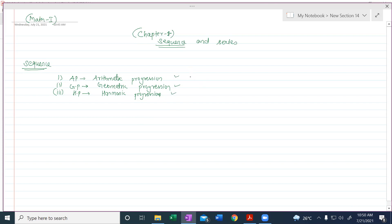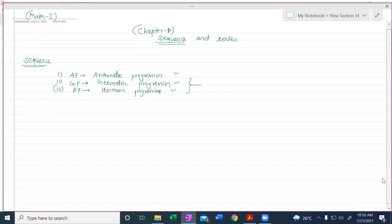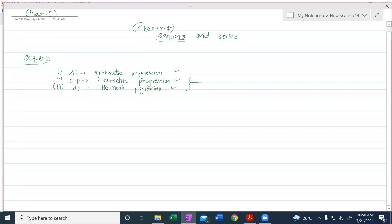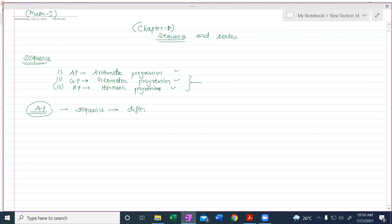AP you all have already studied in 10th standard, so in 11th standard we will be more focused on the two sequences — GP and HP, that is Geometric Progression and Harmonic Progression. But before starting with GP, I'll give you a brief recap of AP so that all three things are covered together.